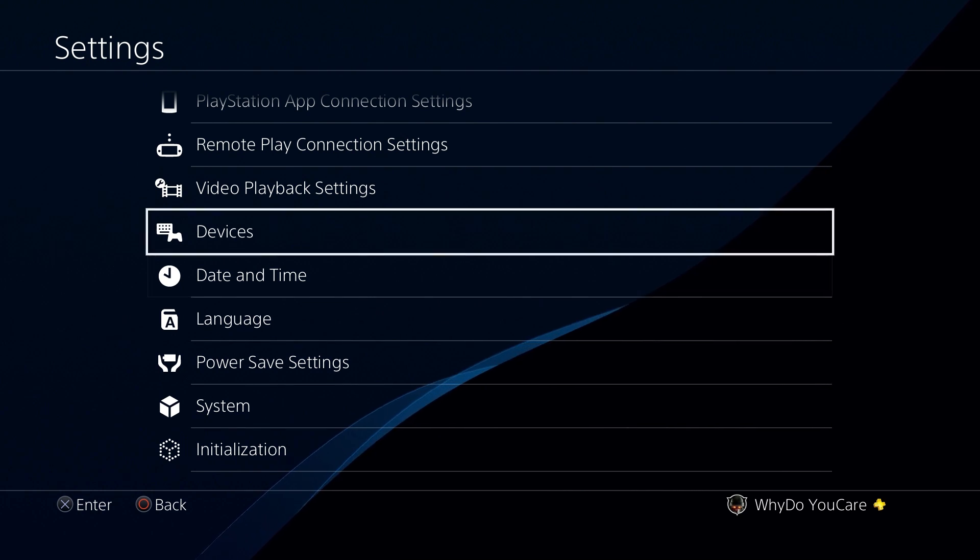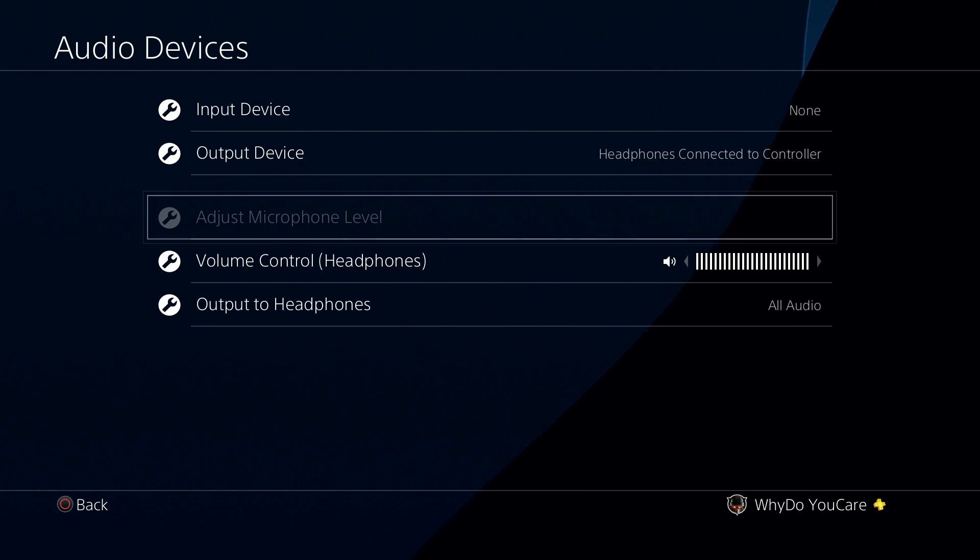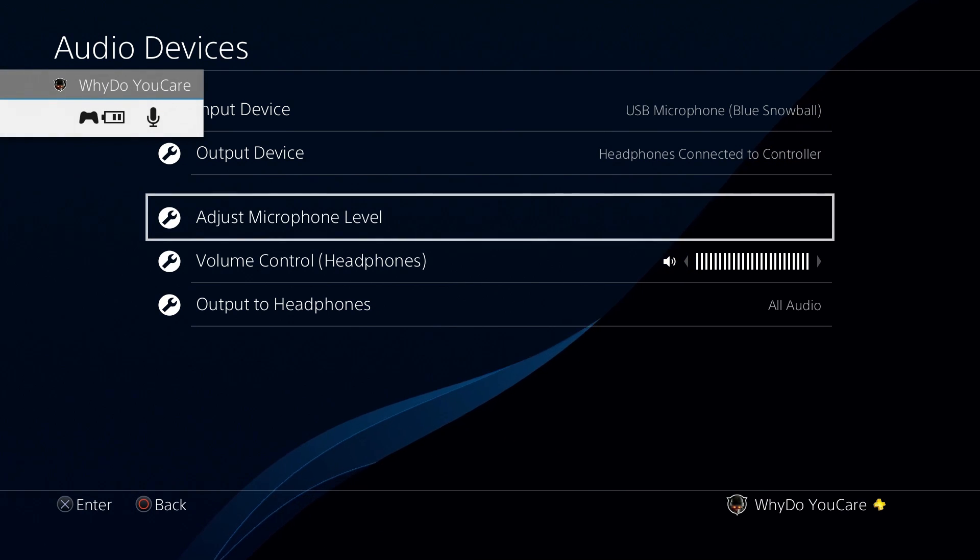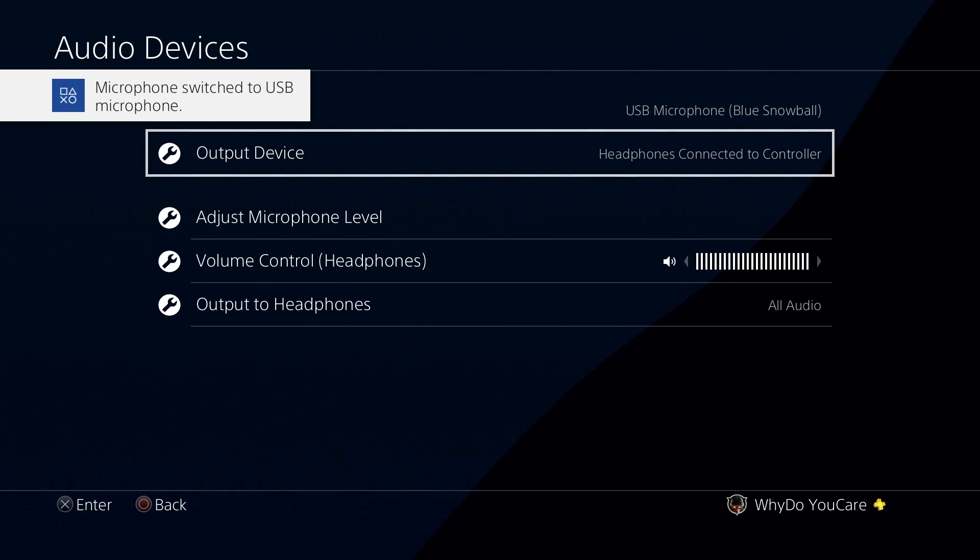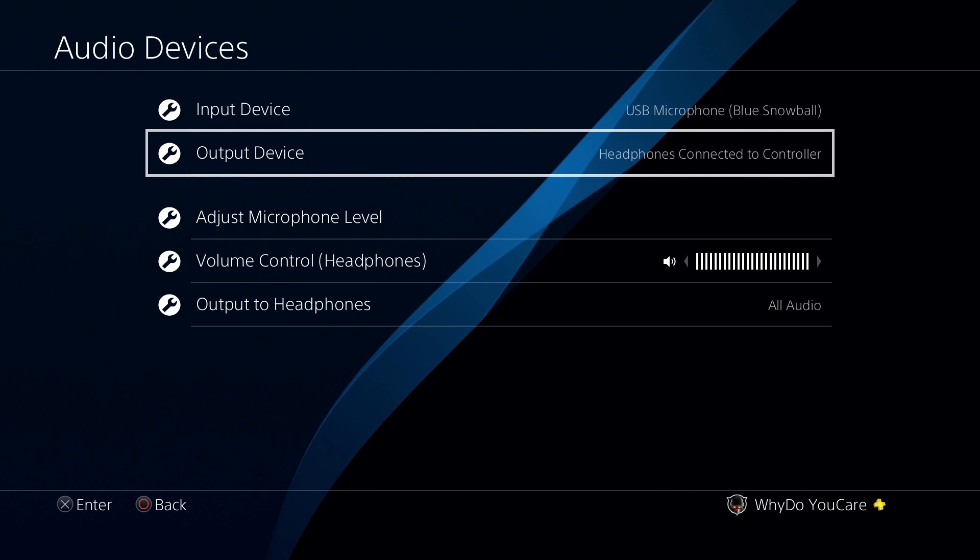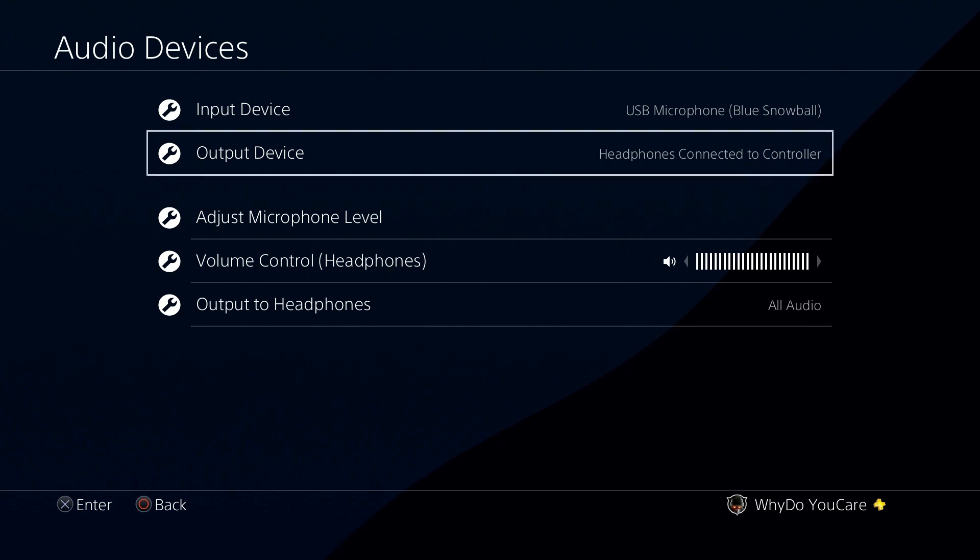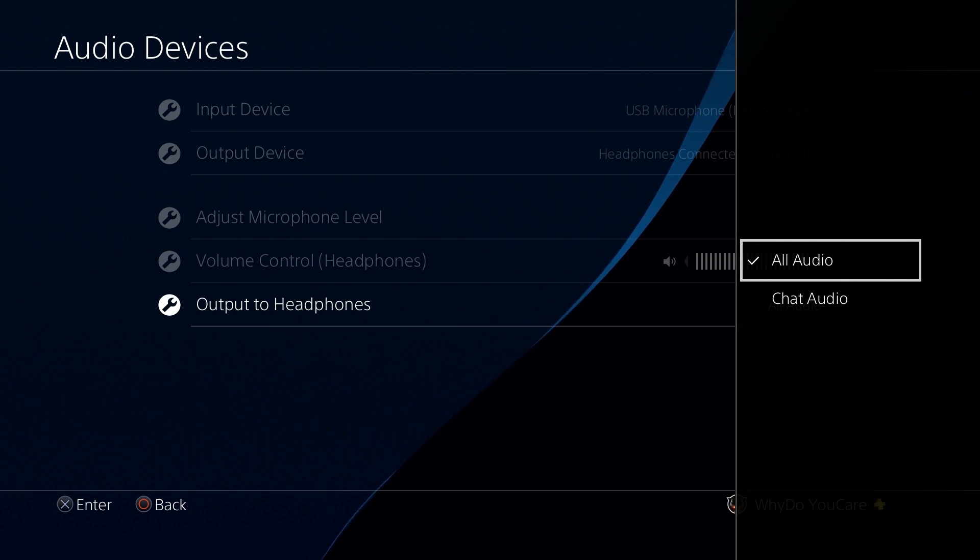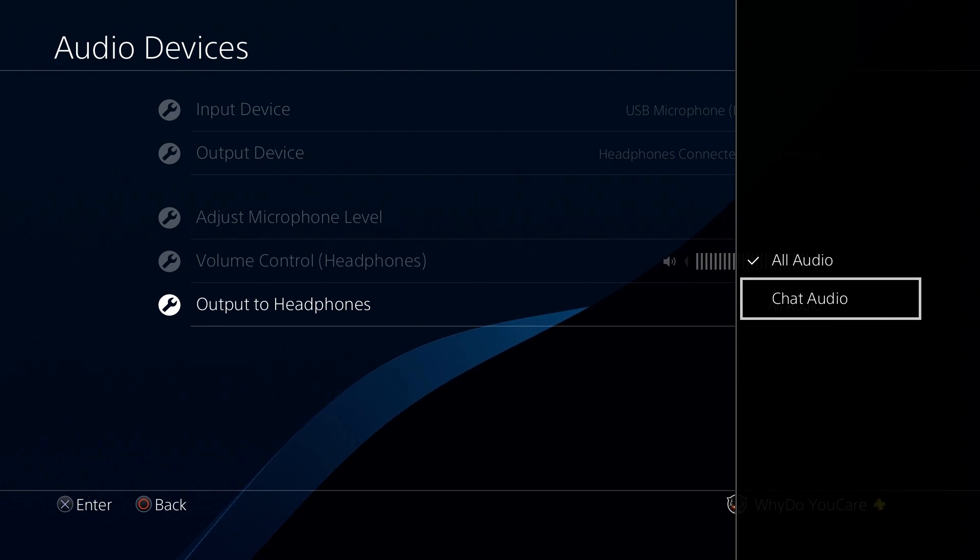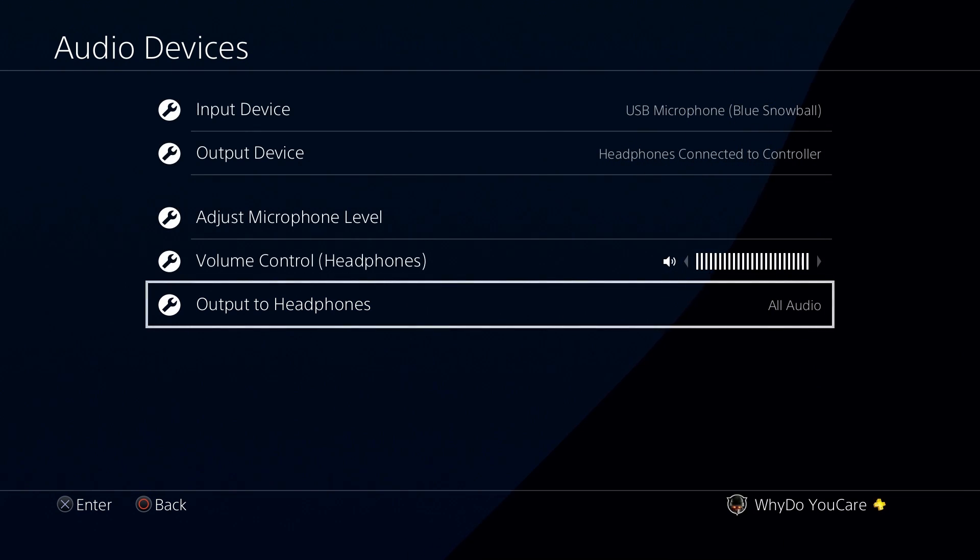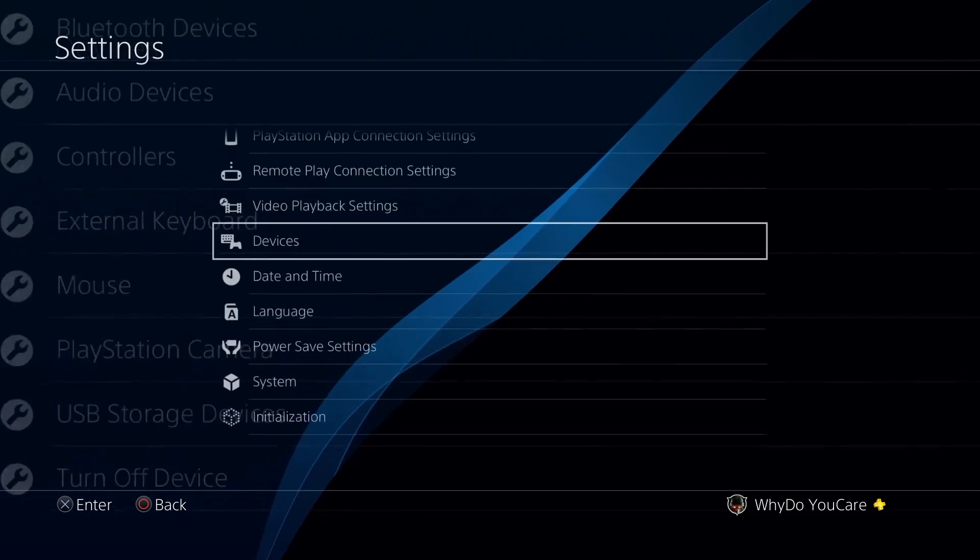So, once you have that done in systems, what you're going to have to go up to is, you're going to go into Devices, and then you're going to go into Audio Devices. So, as you can see, my input device at the very top, it says None. Well, if I plug in my Blue Snowball microphone, it instantly recognizes it's a USB microphone, and that's the one it's going to be using. And, since you have the splitter plugged into the controller, you have the headphones connected to the controller. Another thing is, you want output to headphones, you want all audio. If you have chat audio, you're only going to pick up the voices, you're not going to pick up, like, if you're playing Battlefield, you're not going to pick up any of the gun sounds, you're not going to pick up any of the footsteps, you're not going to pick up anything.